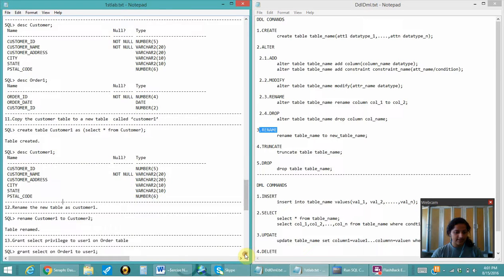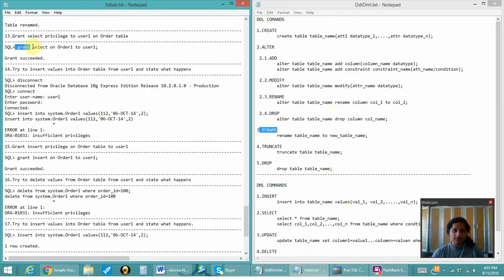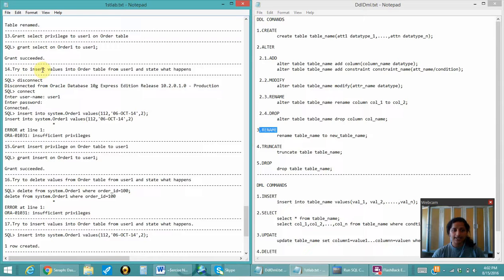Next is to rename the table as customer_one, then grant select privilege. If a select privilege has to be given to another user, first we have to create a new user in the SQL command. After creating a new user, from the system user — the first user — I can give the GRANT, where the tables have been described and created, and grant the select privilege to another user on table order_one.